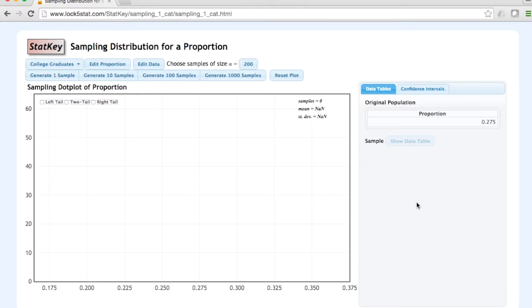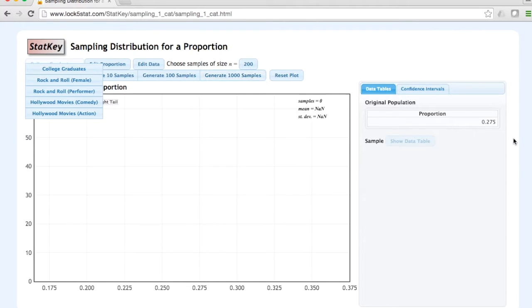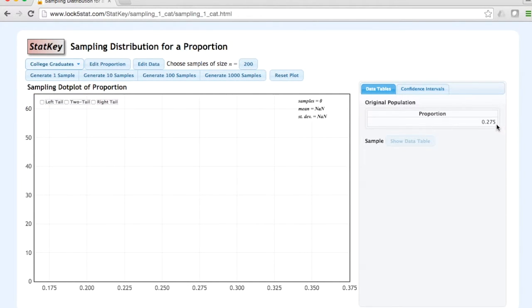StatKey has a few data sets built into it. The default here is college graduates. This is the proportion of all U.S. adults age 25 and over who have a college degree. The population proportion here happens to be 0.275.